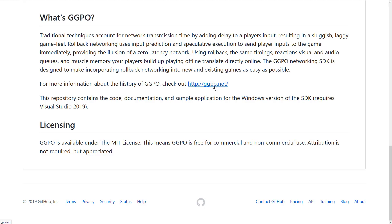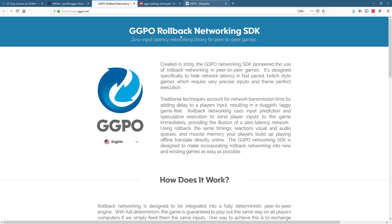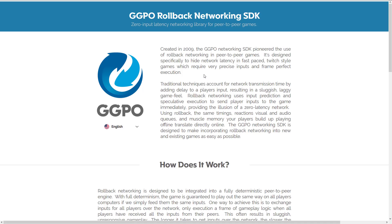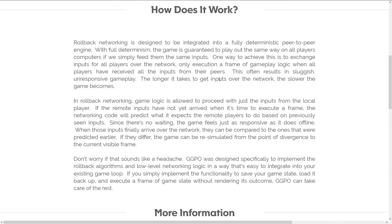I'll toss all of the relevant links down below, so don't worry about keeping up. Here we are on GGPO.net, where they describe what GGPO is all about. This was originally created for Twitch-style fighting games. Rollback Networking is designed to integrate into a fully deterministic peer-to-peer engine. With full determinism, the game is guaranteed to play out the same way on all players' computers if we simply feed them the same inputs. One way to achieve this is to exchange inputs for all players over the network, only executing a frame of gameplay logic when all players have received all input from their peers. This often results in sluggish, unresponsive gameplay — the longer it takes to get inputs over the network, the slower the game becomes.